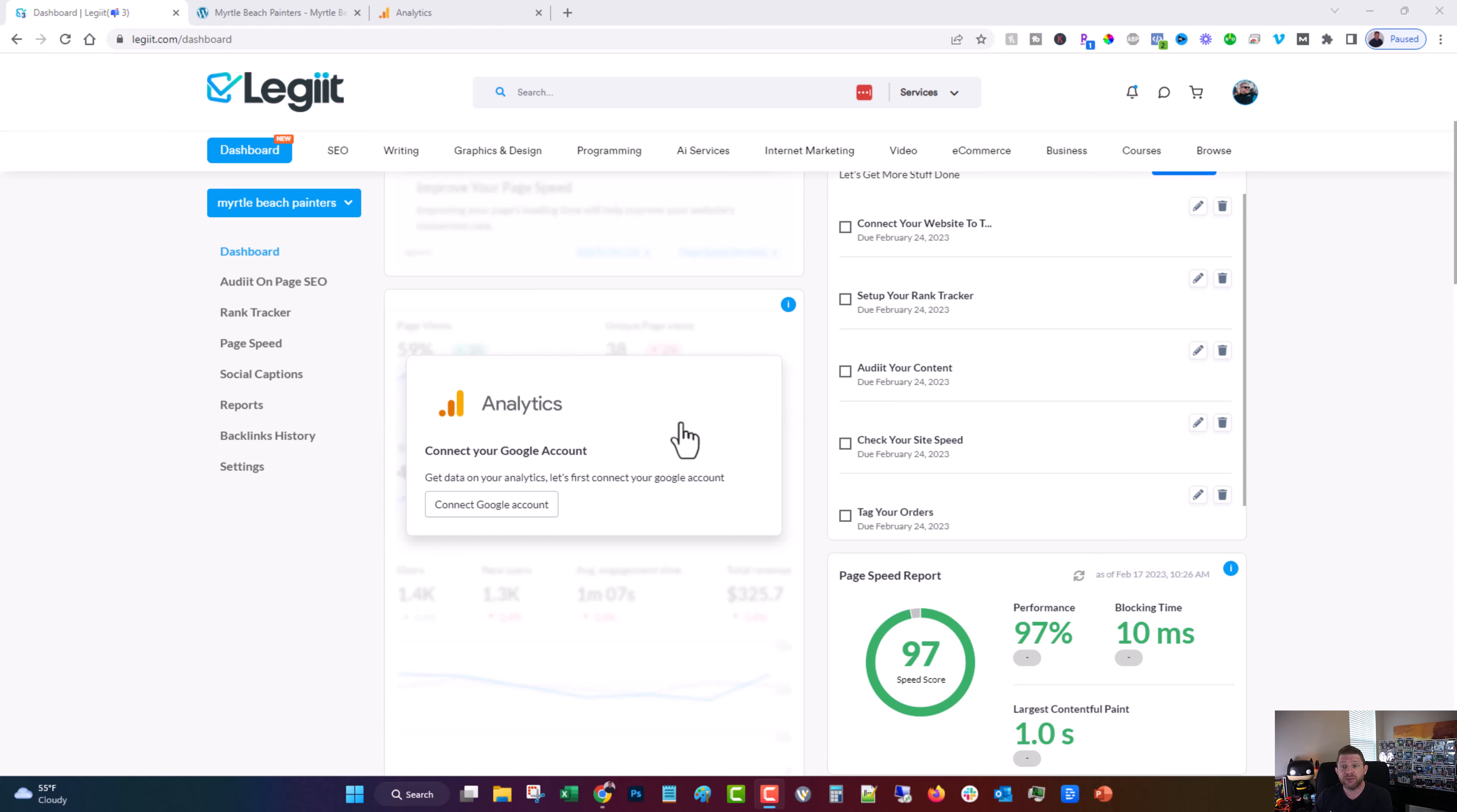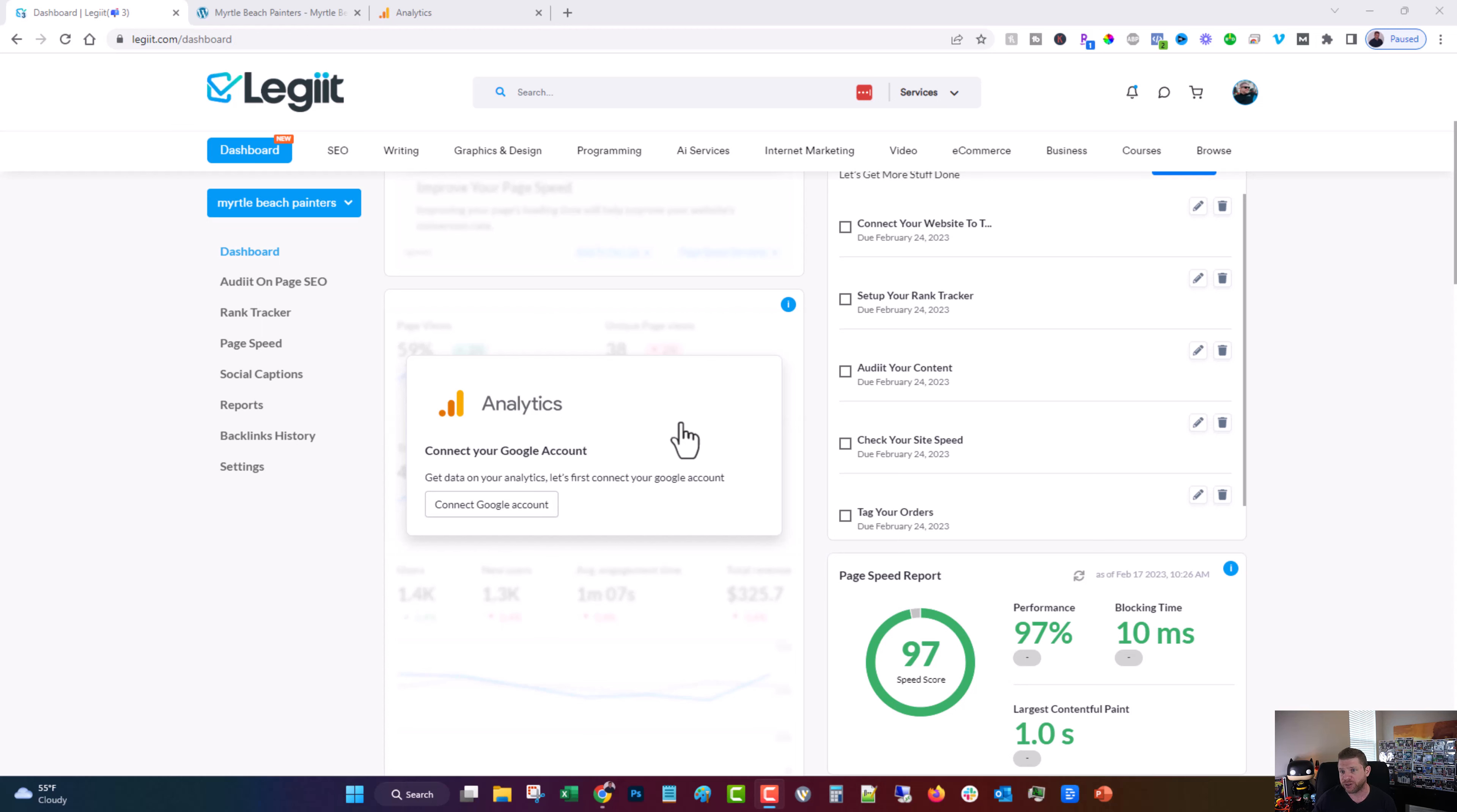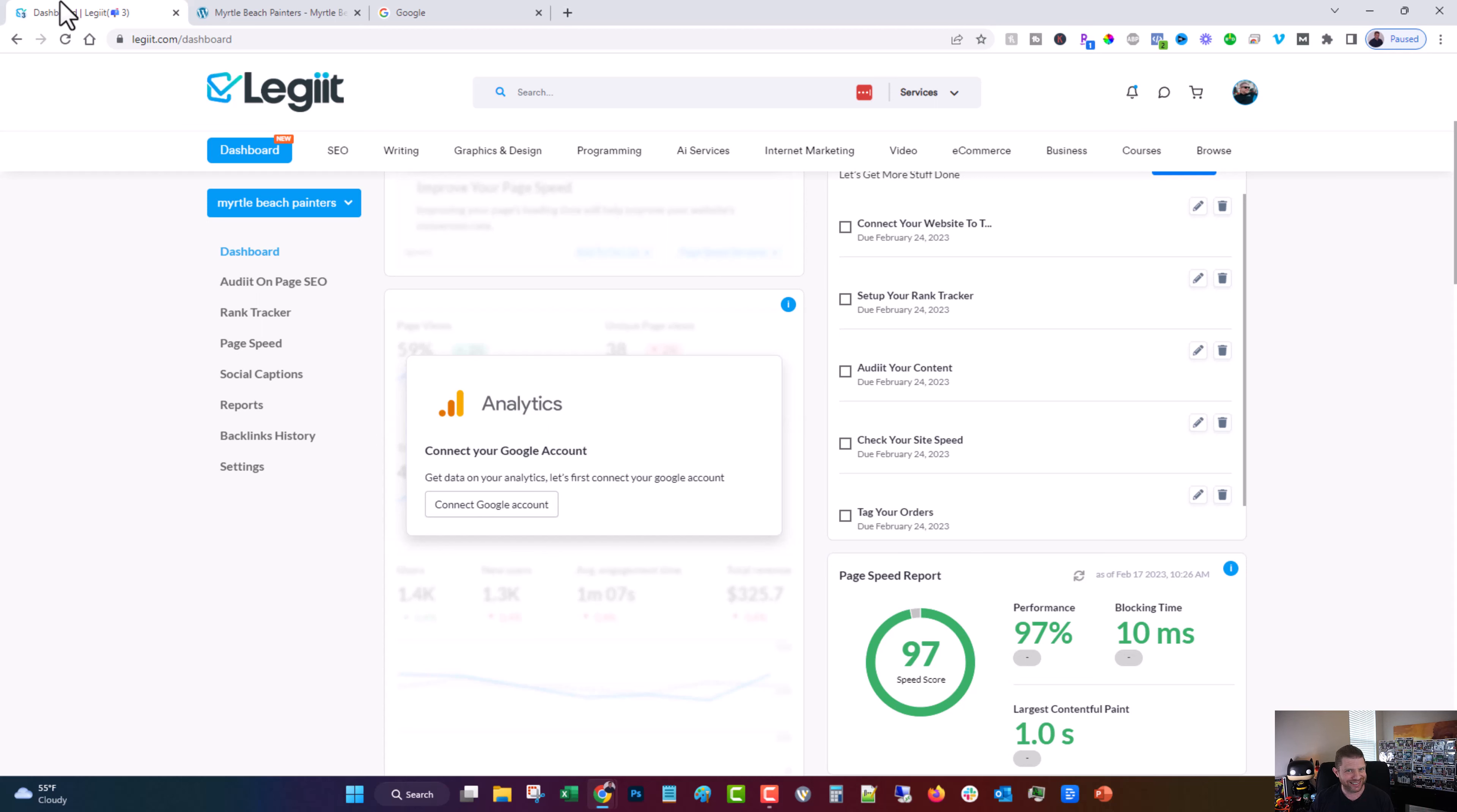And what we have done is simplified that even further to where once you have it installed, you can connect it right to Legit. So instead of having to open up your website and Google Analytics and Google Search Console and all these other third-party apps, you'll have it all in one place that you can sign in to see what's going on and improve upon it. So what I'm going to show you now is how to install Google Analytics. It's a pretty straightforward process.